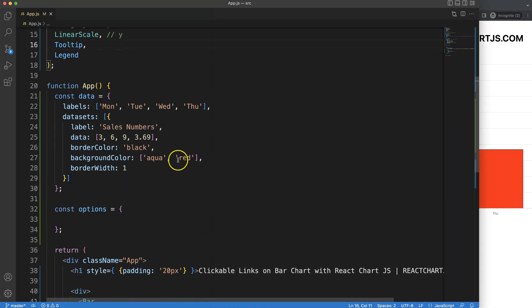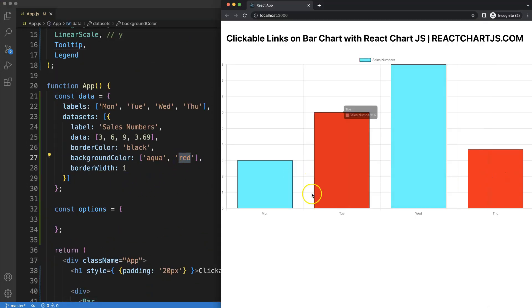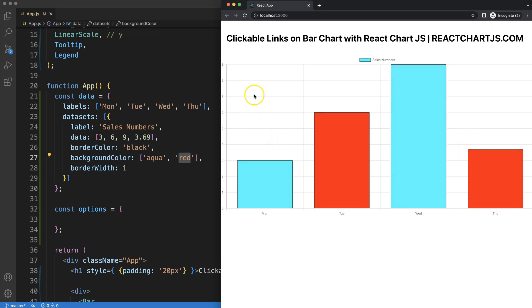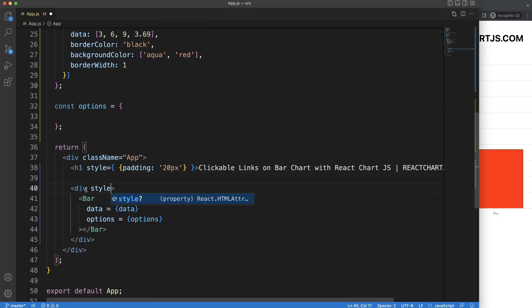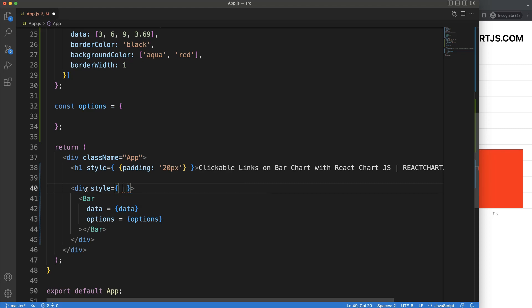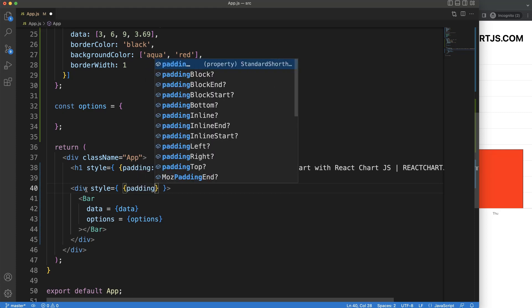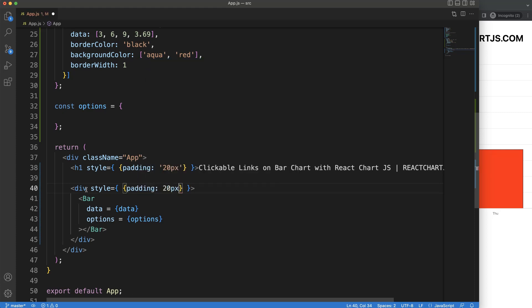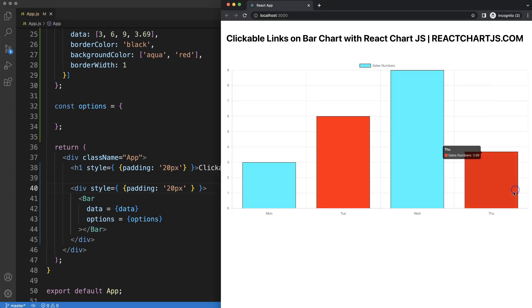We have the aqua and red bars showing with different colors. Now let's add some padding. On the div, we say style equals double curly braces, then padding: '20px' as a string variable. Save that, and we have a little bit of padding. I'll leave it like that.